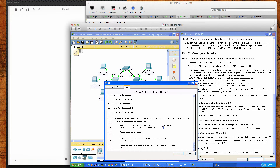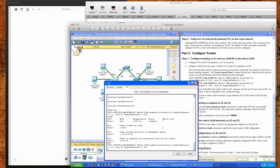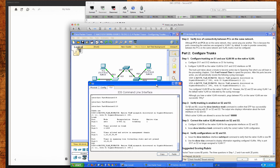The status is trunking, but as you can see here, the native VLAN is 1 — and so that's a problem, which is why we're receiving these messages. It says native VLAN mismatch discovered on GigabitEthernet 1/1, with switch one on GigabitEthernet 1/1 using VLAN 99.